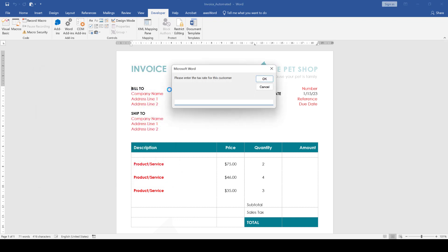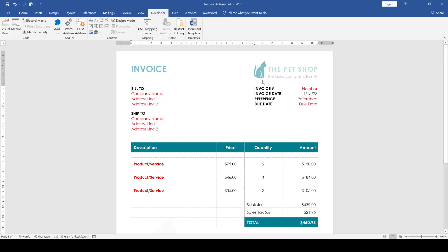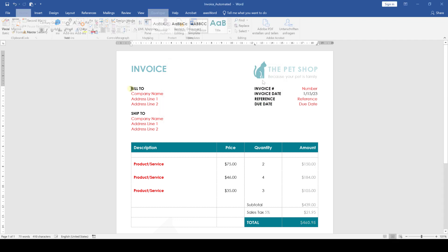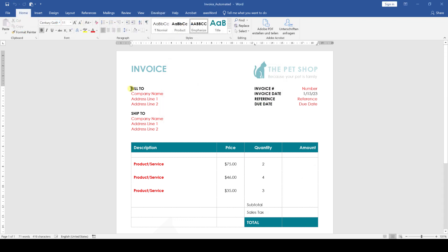Now we will create a macro which will fully automate the calculations inside the invoice table. Such a macro will not only save the user a lot of time, but it will also make sure that the calculations are always correct.